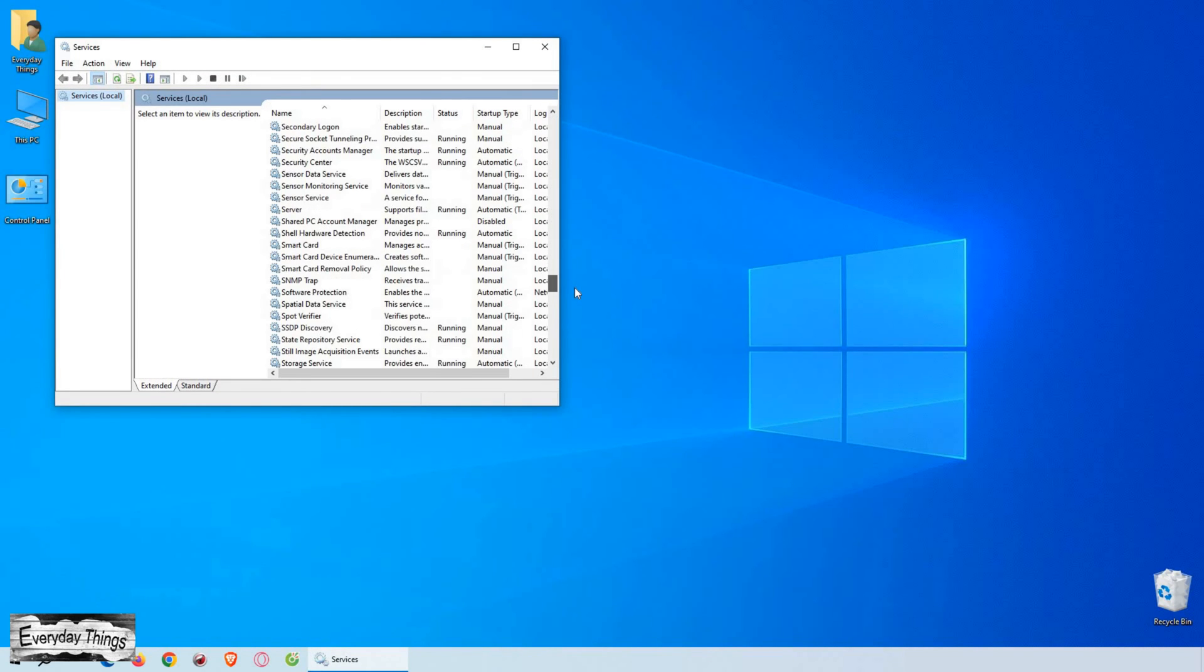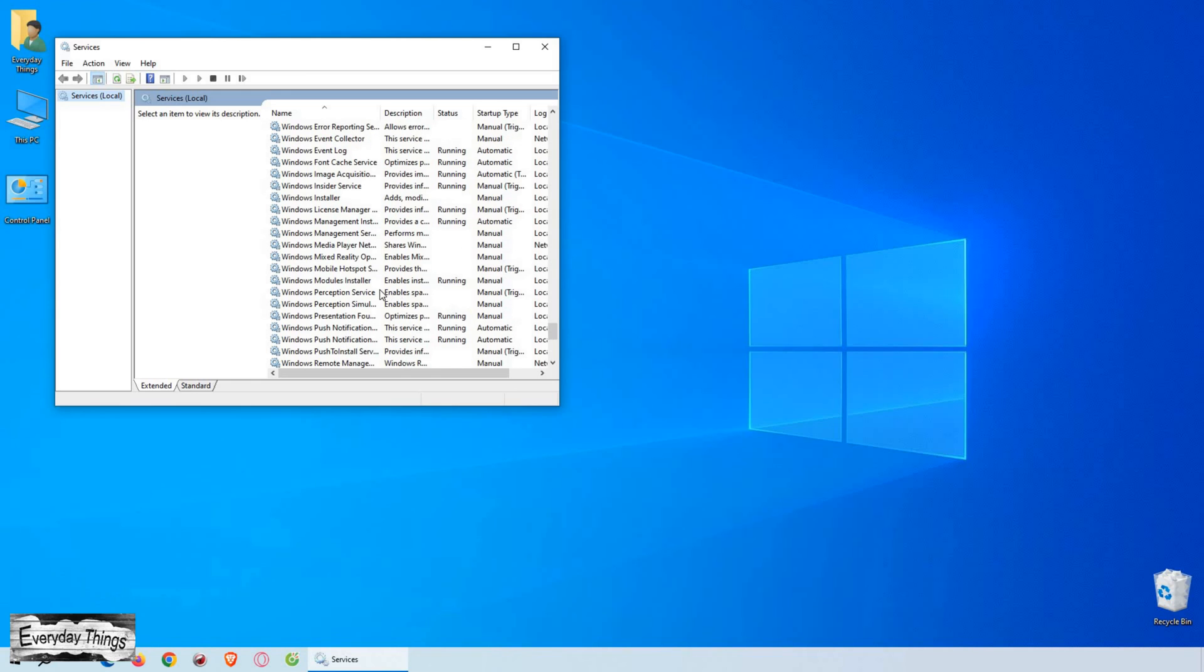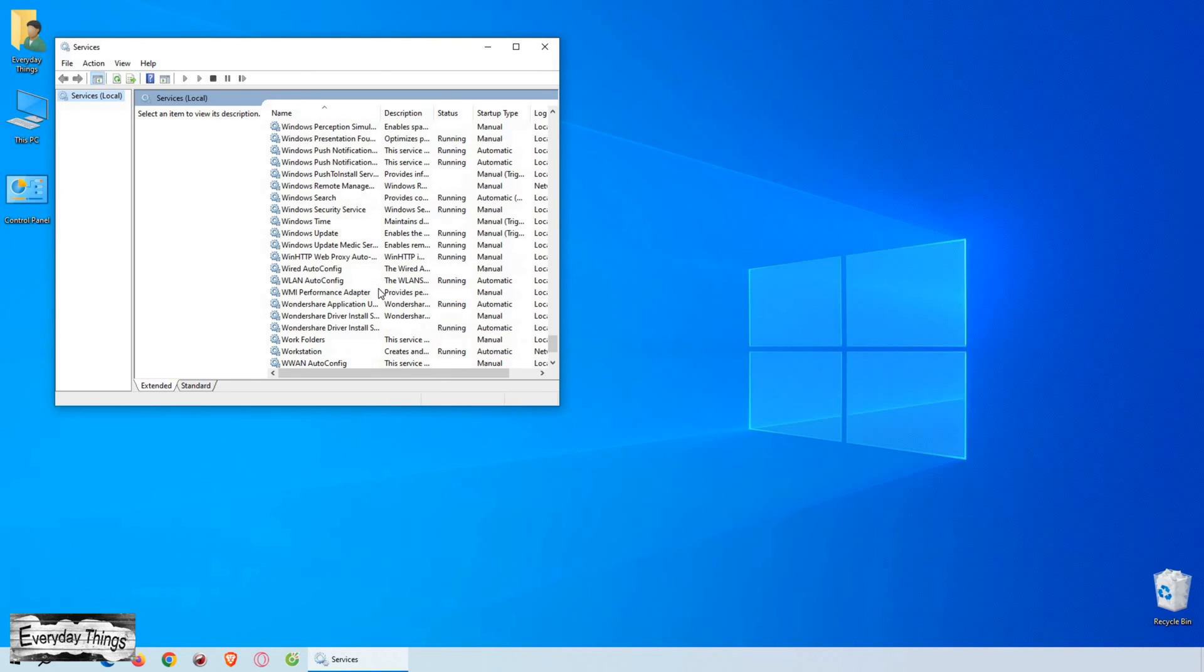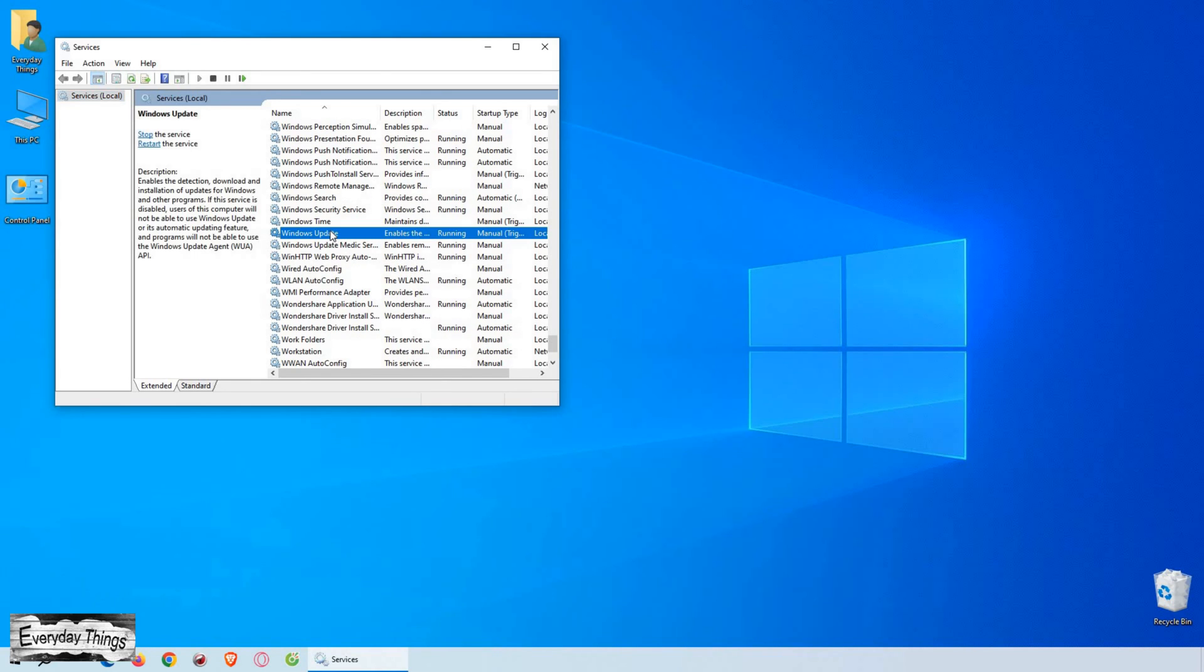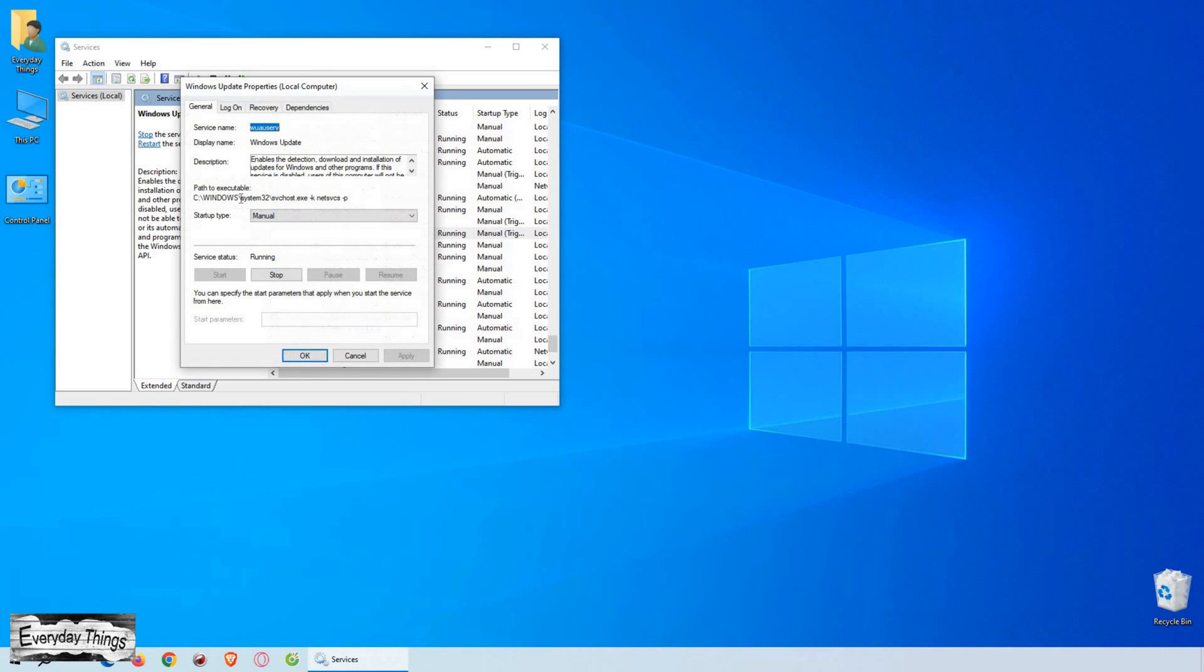In the Services window, scroll down and locate Windows Update. Double-click on it to open its properties.